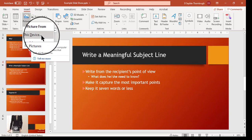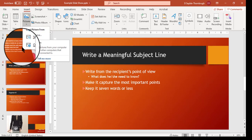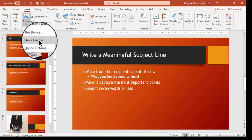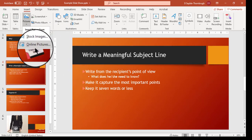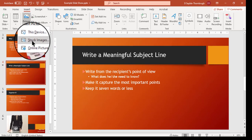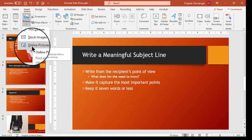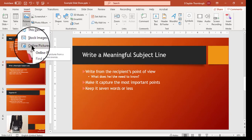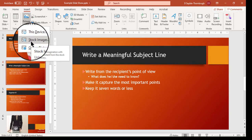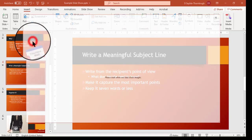A picture that's already saved on this device or stock images or online pictures. Online pictures are pictures that you get off the internet and you can find them very easily that way. Stock images is a new feature in PowerPoint 2019 and 365 and I'm going to go ahead and choose that one.